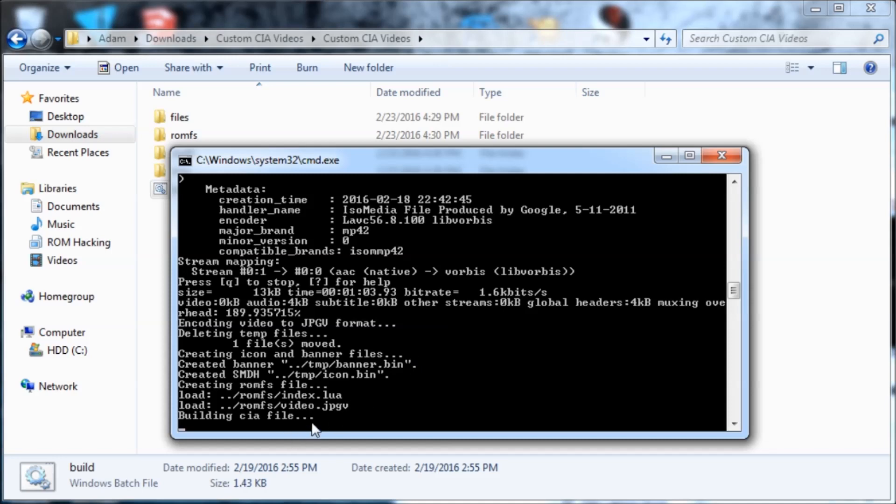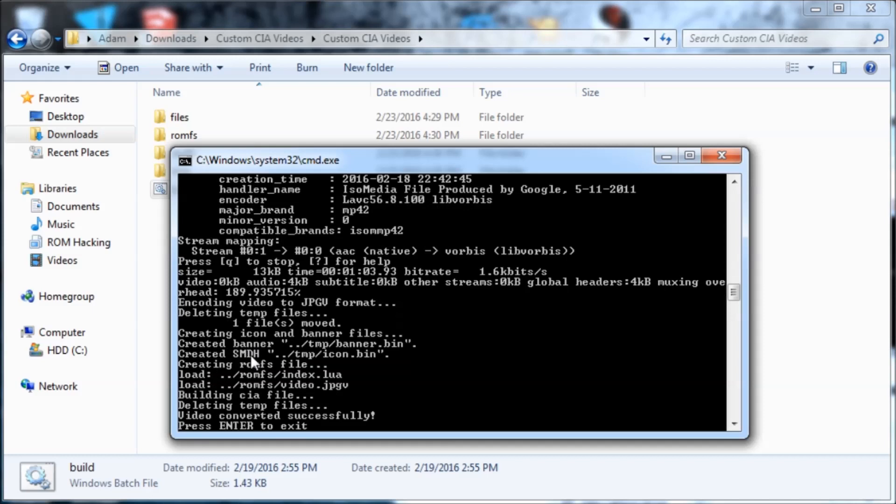So it says building CIA file now, so it should be almost done. Okay, so video converted successfully. Press enter to exit.